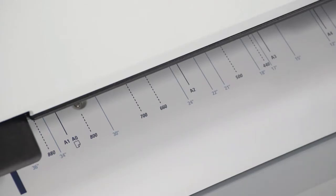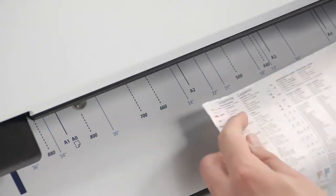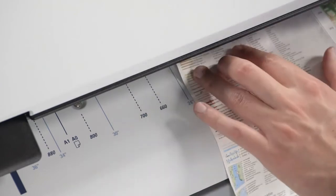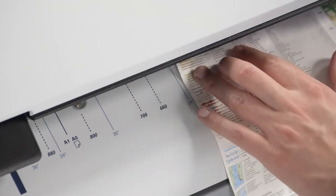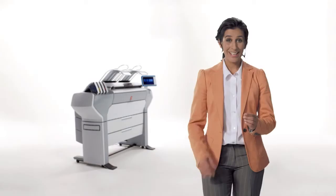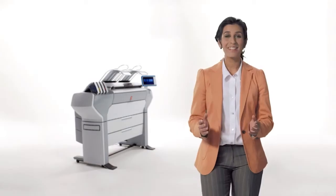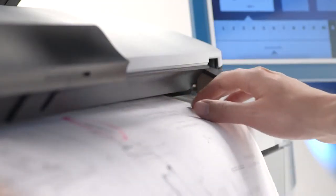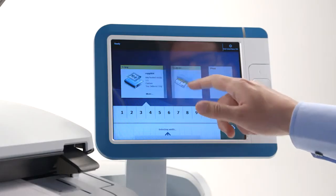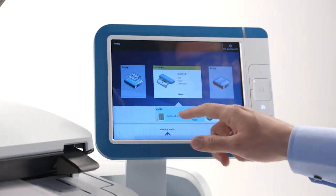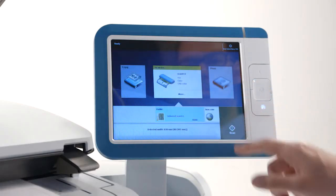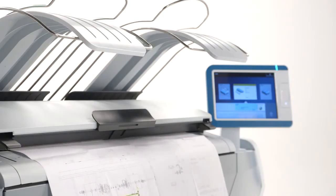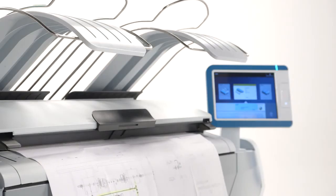This system is engineered for productivity. Thanks to its powerful concurrent operations, you can print, scan and copy simultaneously. There's no separate scanner and printer queue, which means no delays waiting for one job to finish before the other starts. Large and complex files are processed quickly, to ensure fast availability of drawings and documents.